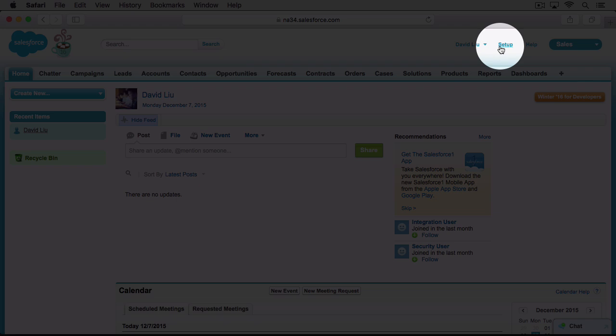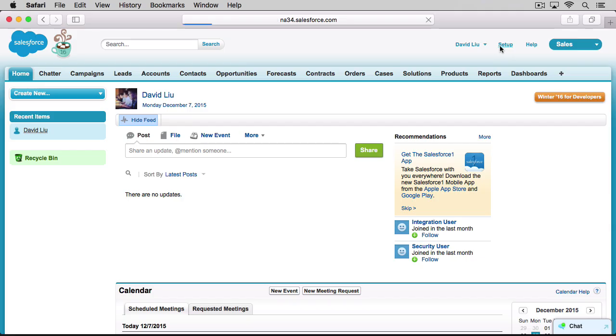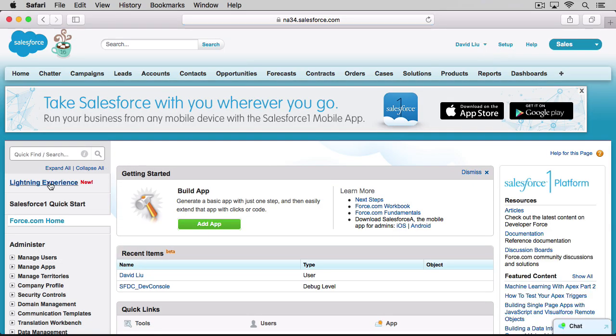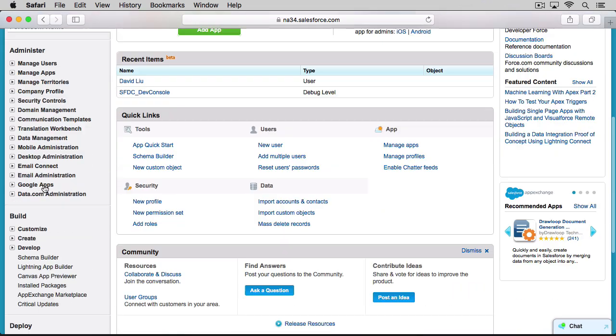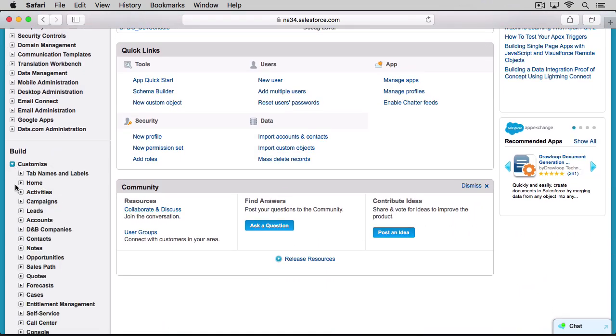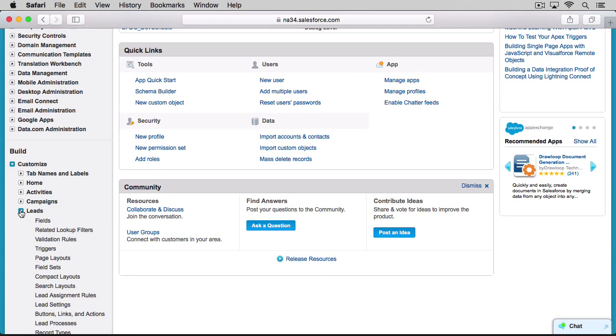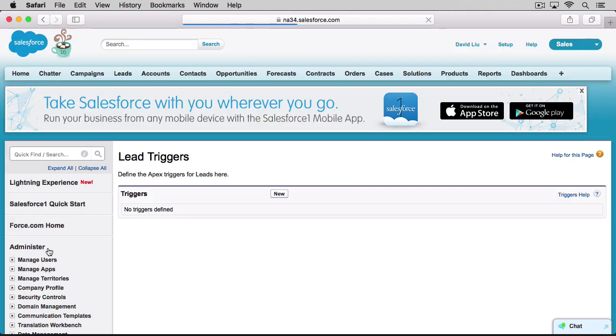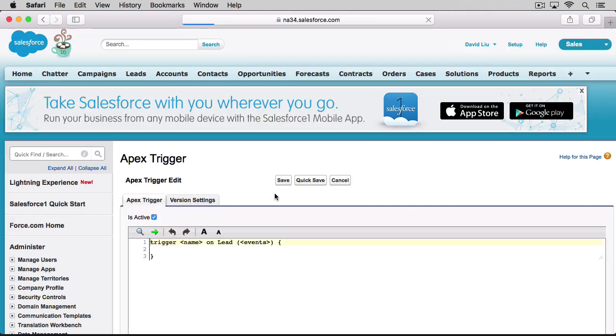To get to the trigger editor, go to Setup, Customize, Leads, Triggers, New. This here is your canvas and your mind is the paintbrush. Let's make art.